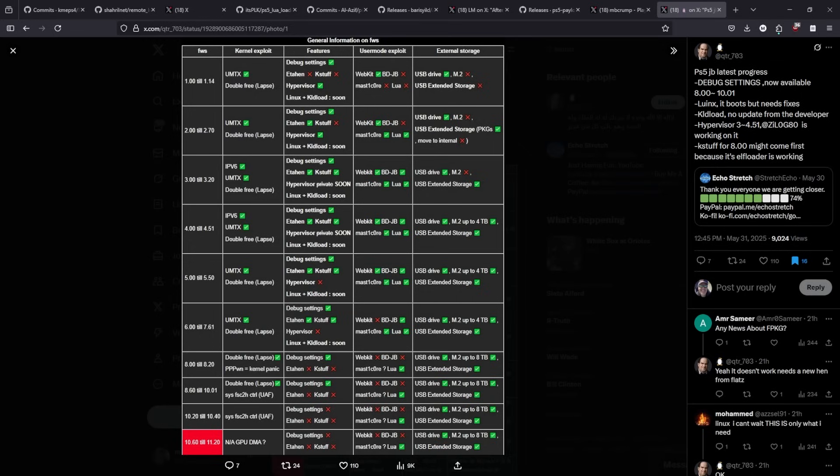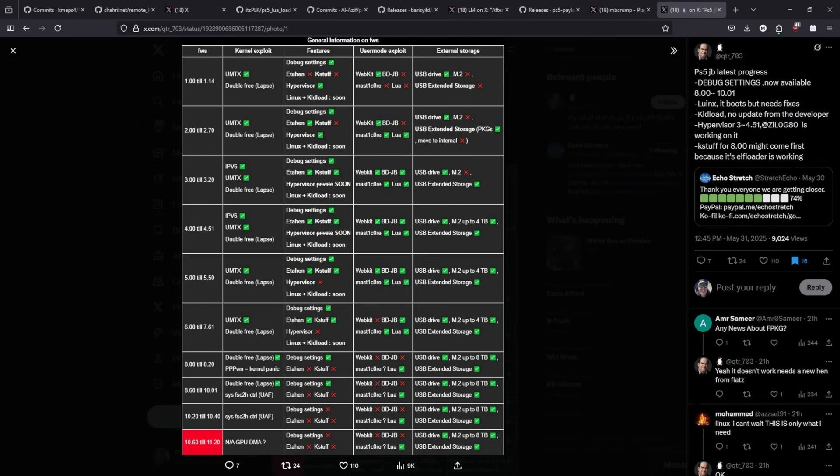Okay, to wrap up, I'm going to leave you all this chart here, which shows the latest PlayStation 5 progress. It says that debug settings is available from 8.00 to 10.01, and that K stuff for 8.00 is more than likely to become first because the elf loader is working. Anyways, thank you so very much for watching, and I'll see you on the next one. Michael.